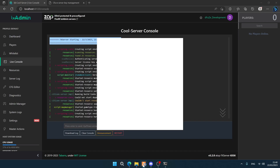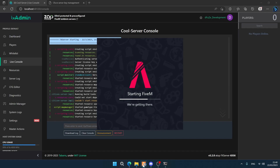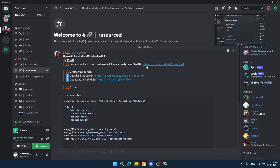And there it is! Now start up FiveM, which you should have pre-downloaded. If you haven't, just Google FiveM or check out one of our other videos. The link is right there — it's a simple download and install.